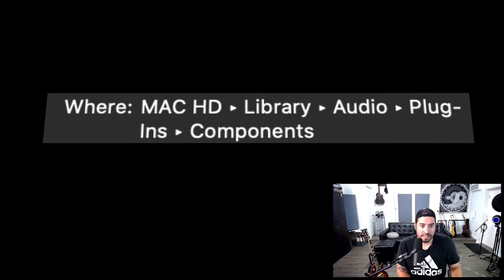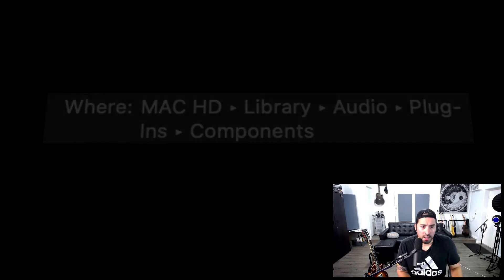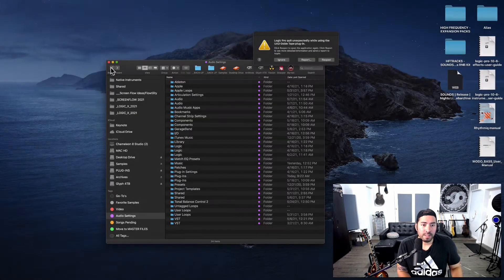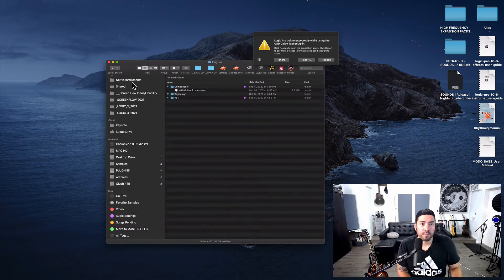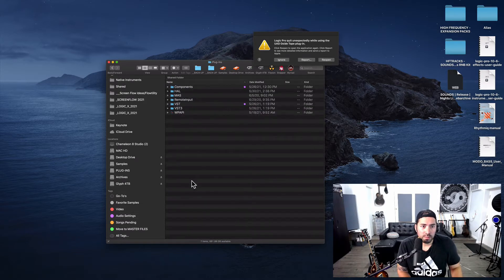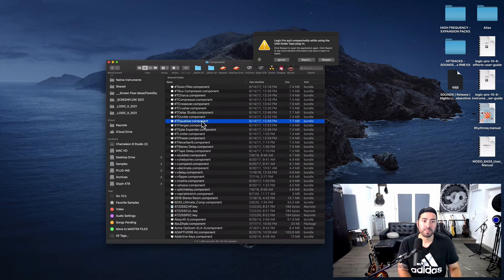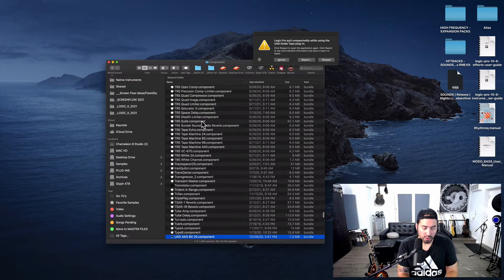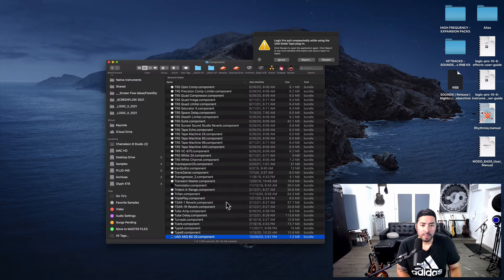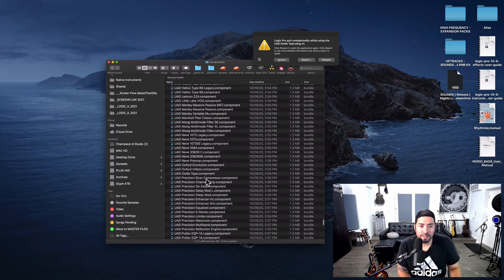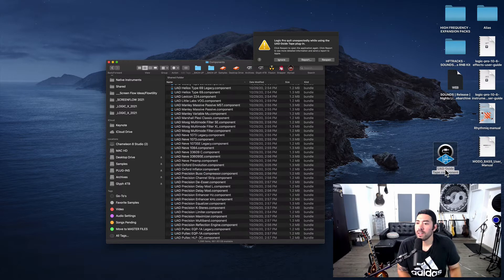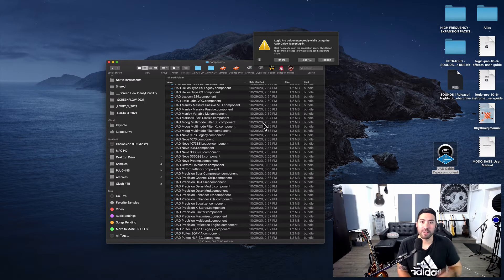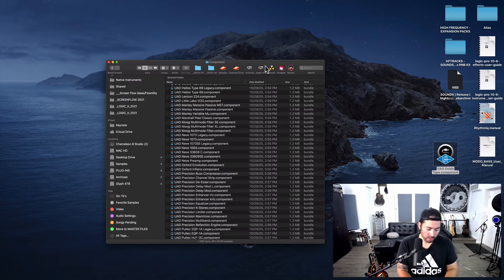I've already saved this in advance using the tagging system inside of the operating software just to get me there a little bit quicker. So let me just open up the components folder, and then I'll go all the way down to UAD, and I'm going to look for that Oxide Tape. And once I find the culprit, I'm going to grab and drop it outside of that folder. At this point, I'll hit ignore.